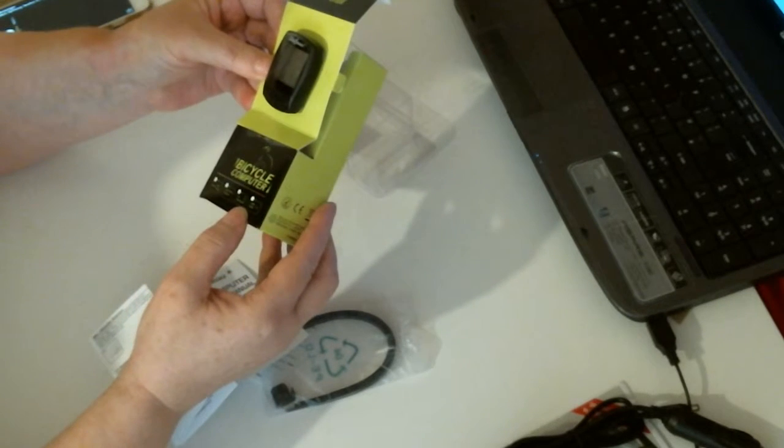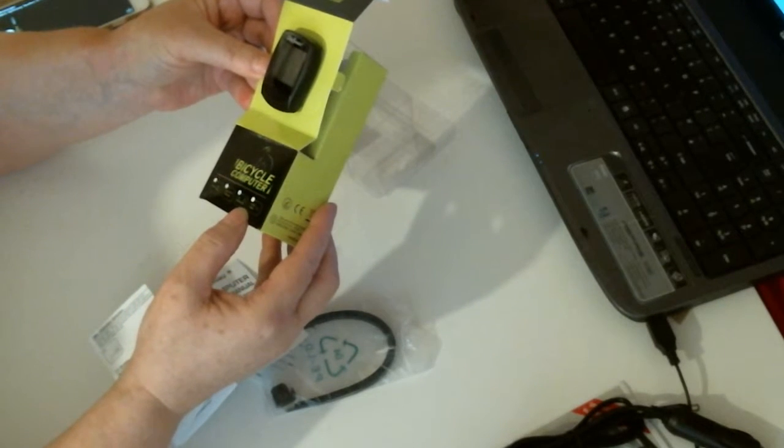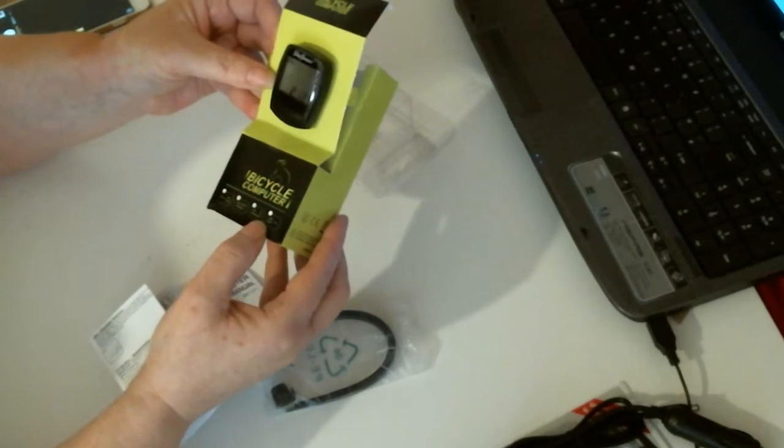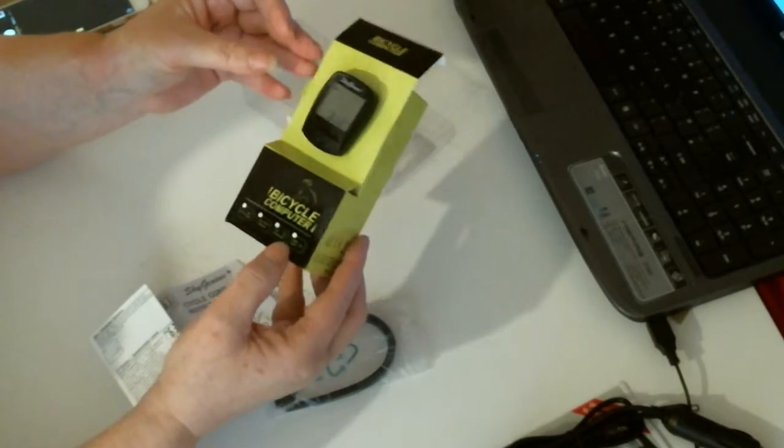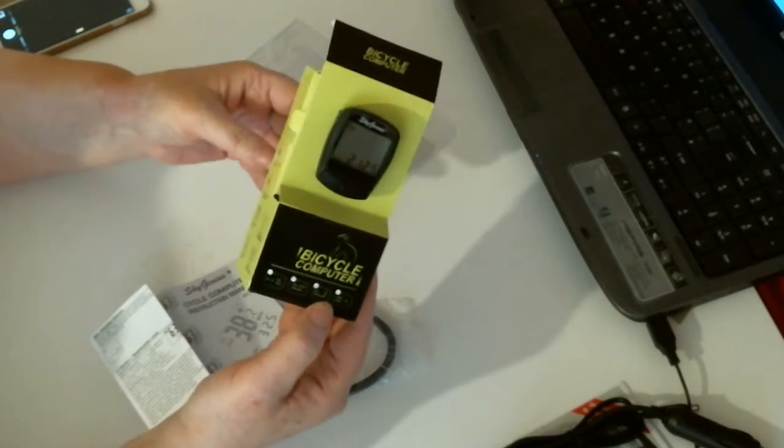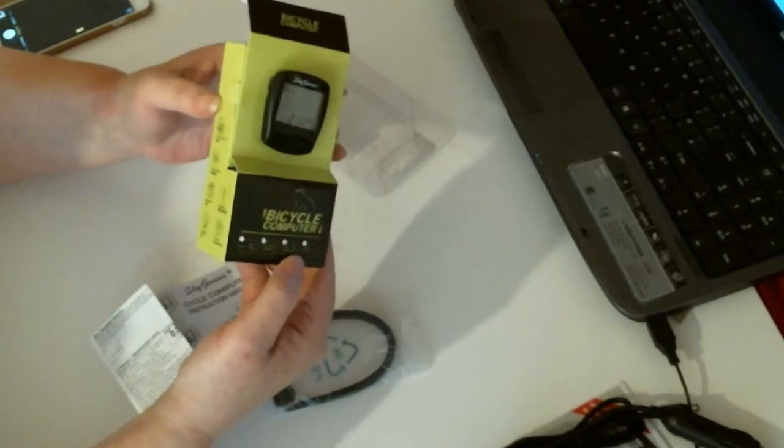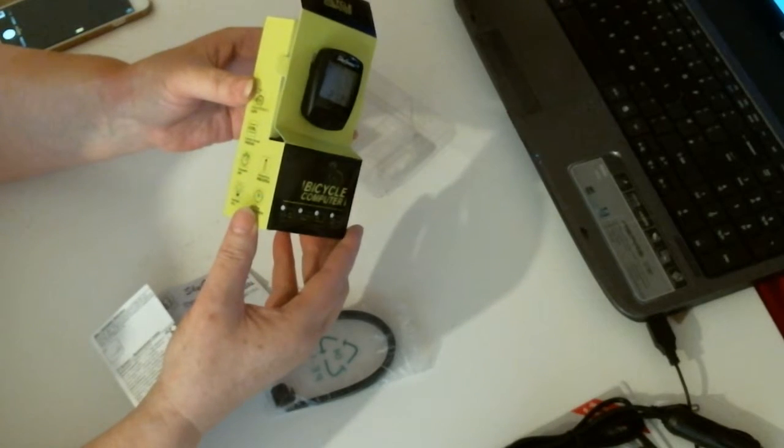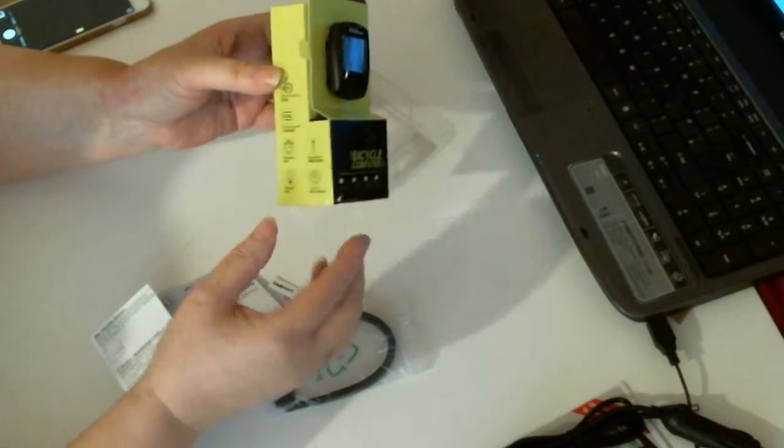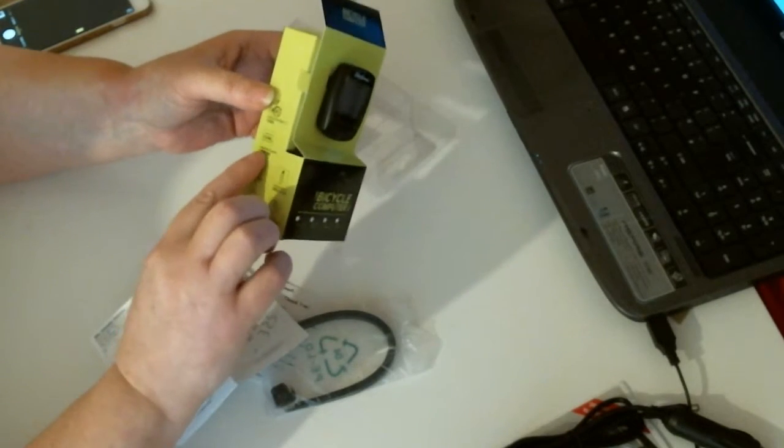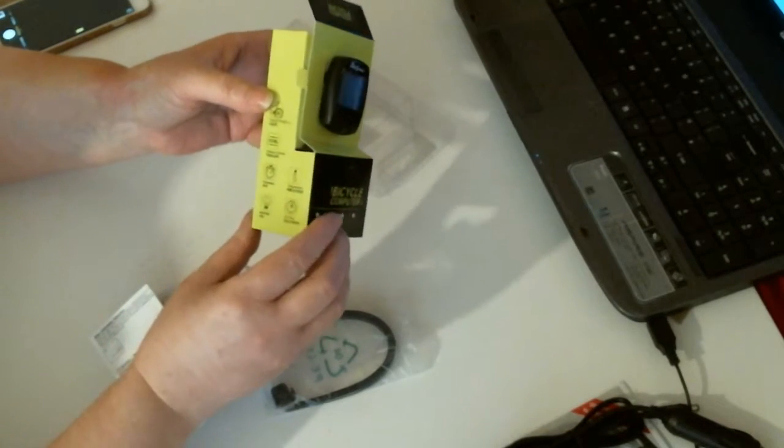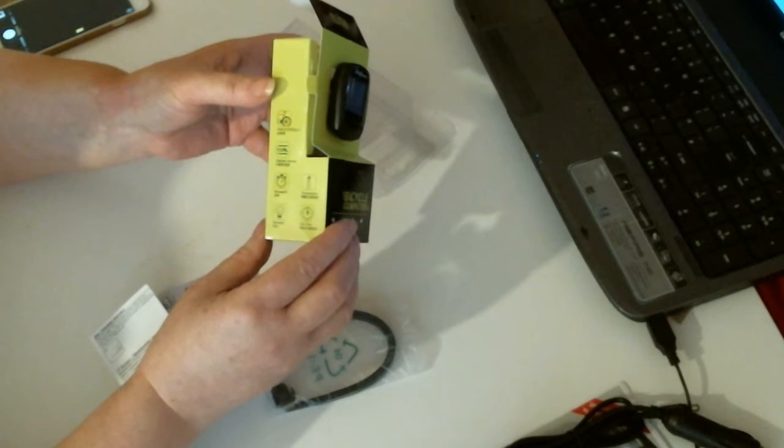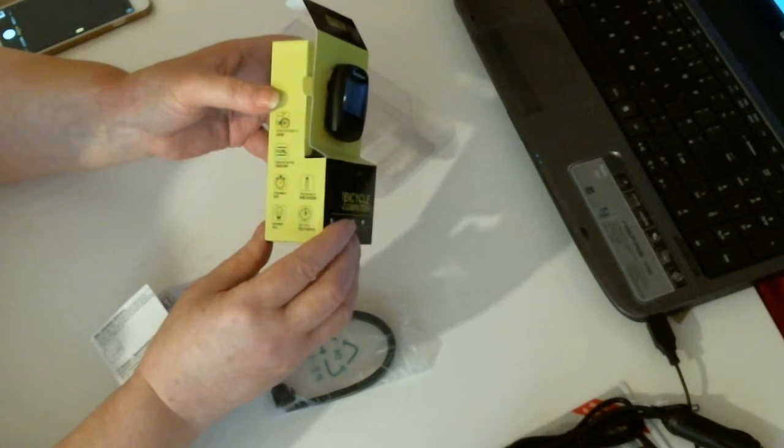There you go then. Everything you need. Nice little computer for your bike. It gives you the kcal as well, so it tells you how many calories you've burned.